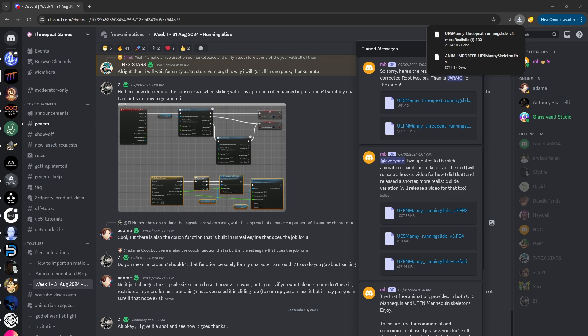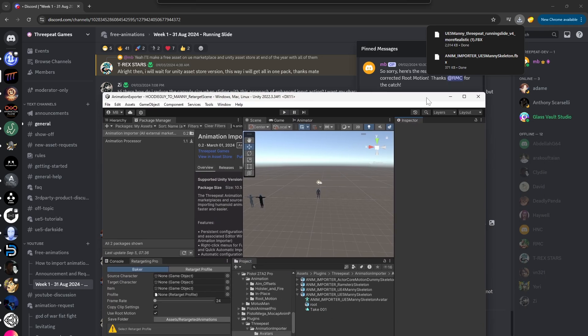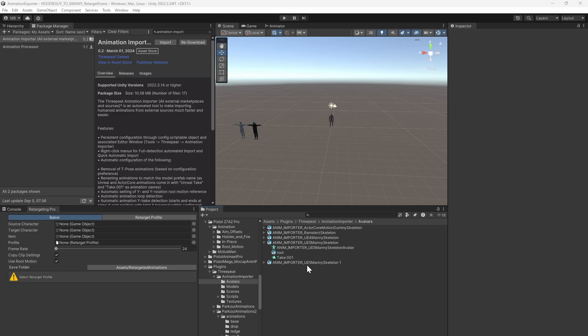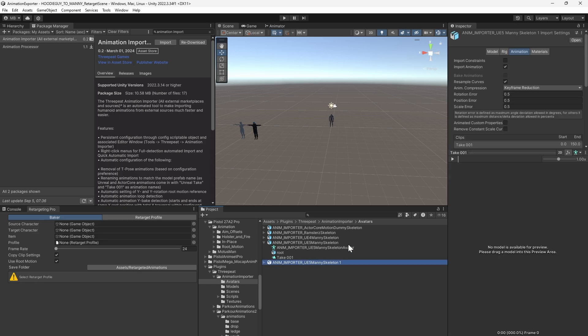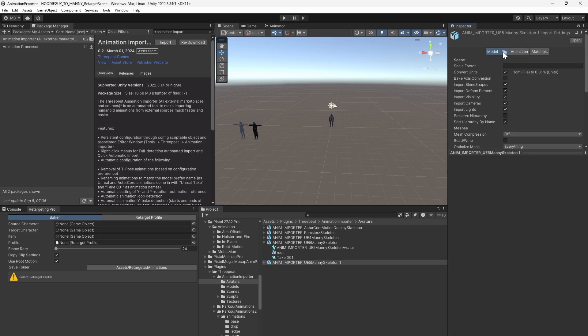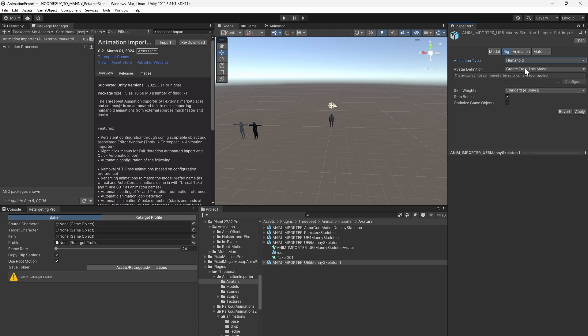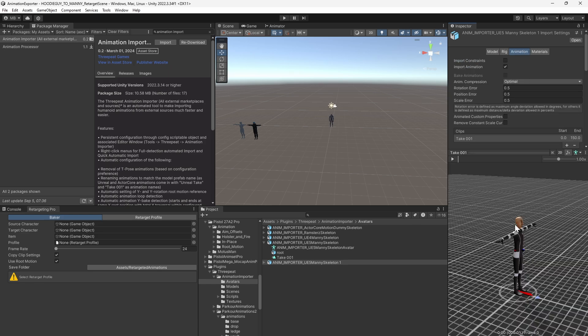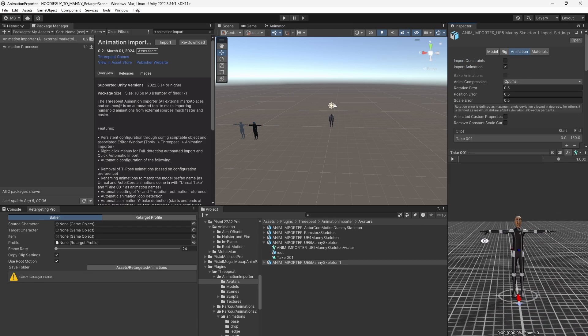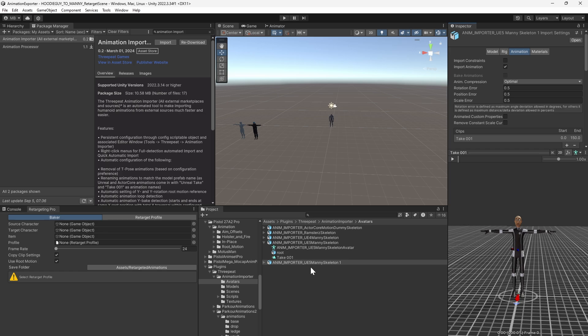When we come over to Unity, you drag in the UE5 Manny Skeleton. I already have the skeleton because I've installed my Animation Importer. In this case, you're going to go Rig, Humanoid, Create from this Model, Apply. What that should look like is just a straight T-pose. That's ready to go.